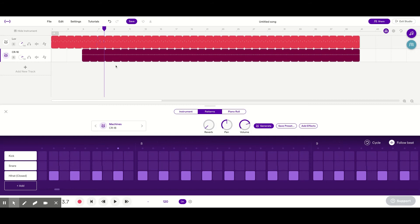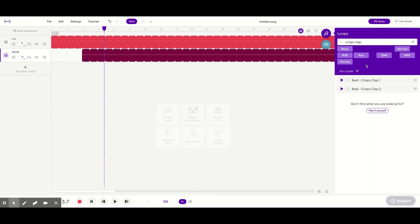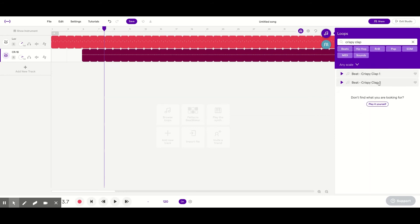All right. We've got our drum beat happening. I just want to add a clap sound now. So I'm going to go over to the loops. And I want a crispy clap number 2. And I'm going to drag it in to the third track.